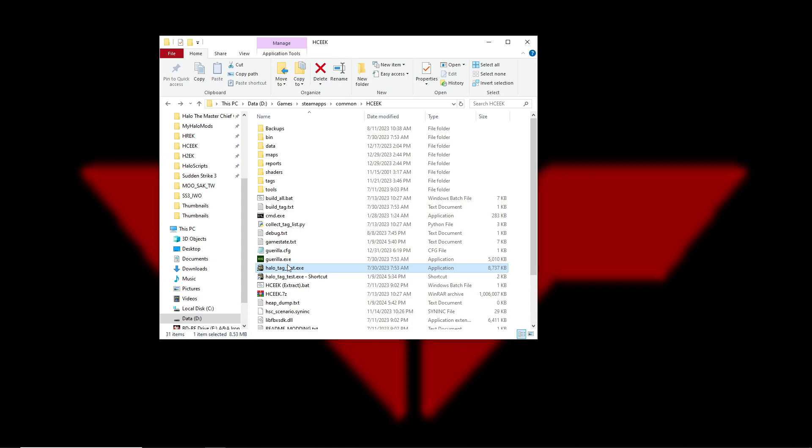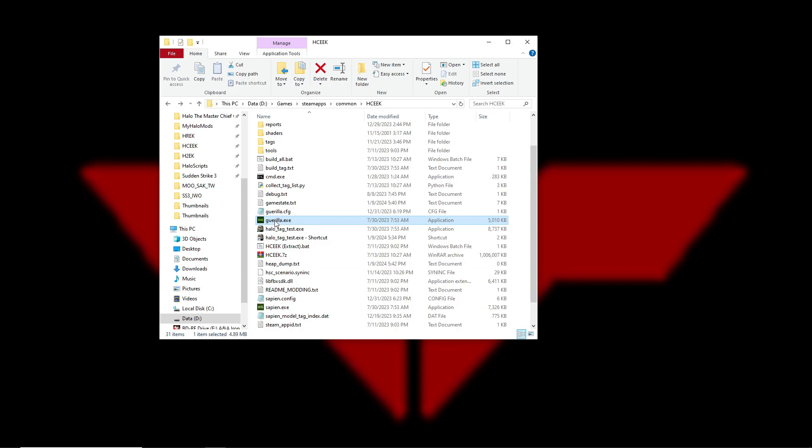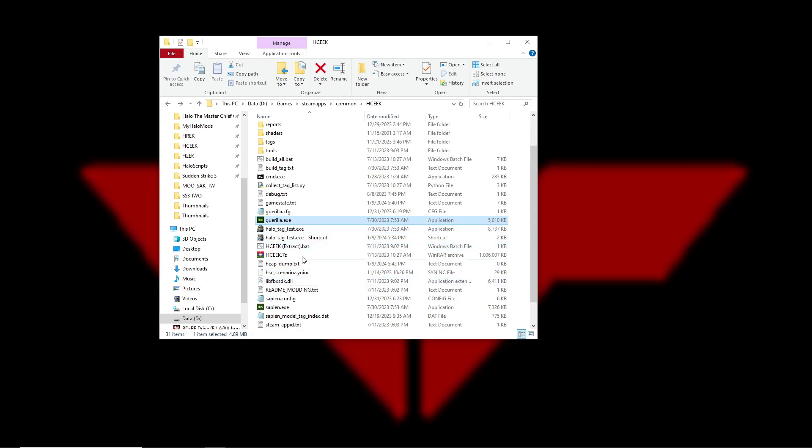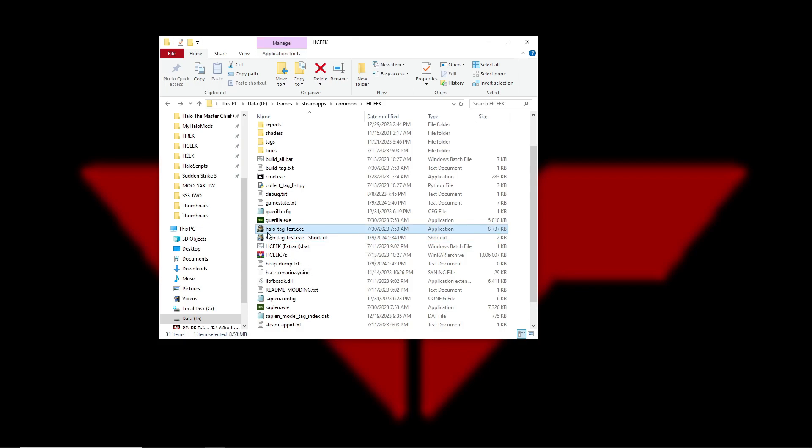It's very similar to Custom Edition. You load it up and then you put in a console command to load up your map. You can also edit things in real time in Sapien and Guerilla. You should only have to load up your map once in Tag Test, and then if you make some major changes in Sapien or Guerilla to your scenario, it should just kind of reload it.